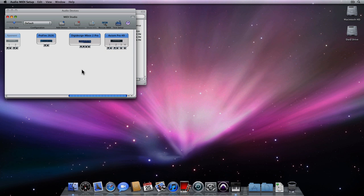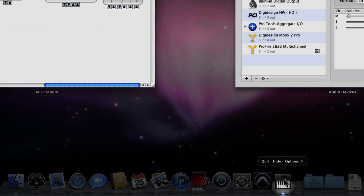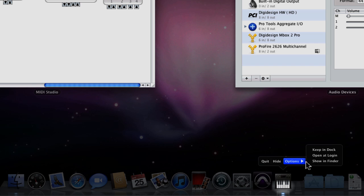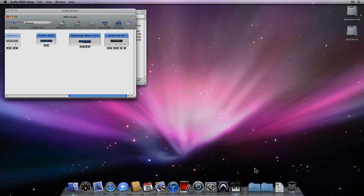This will indicate that MIDI was received at the unit. Now once you've verified that your keyboard is working with the Mac, come down to the dock and keep the audio MIDI setup in the dock so that you can get to it anytime you like.